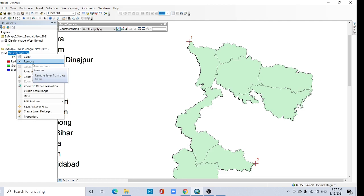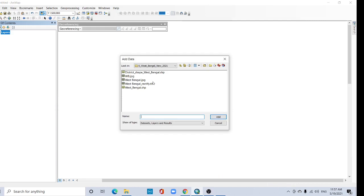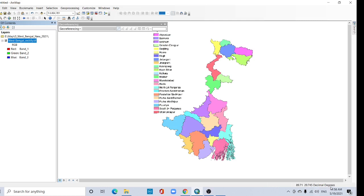Now remove this layer. Open this rectified image. Click here. Now see, it is georeferenced.